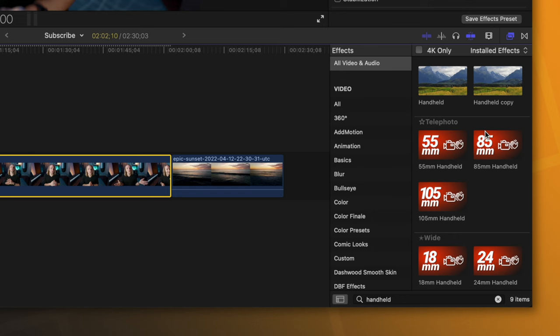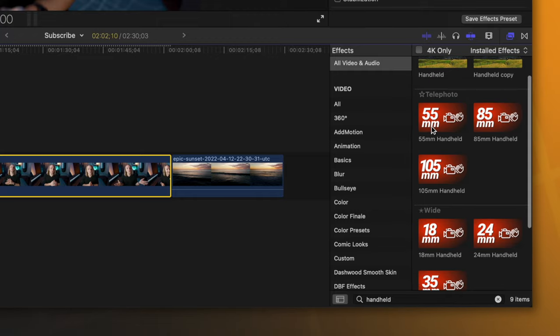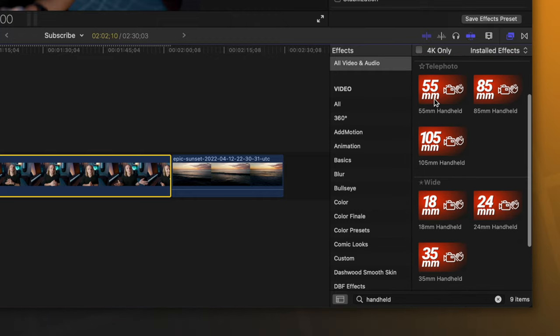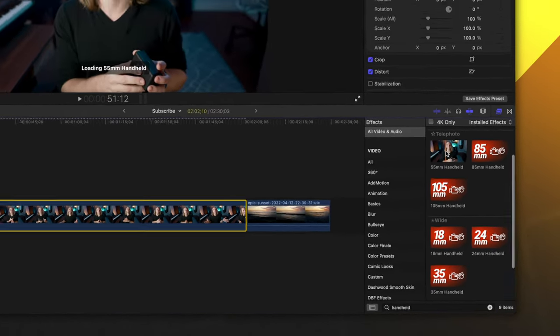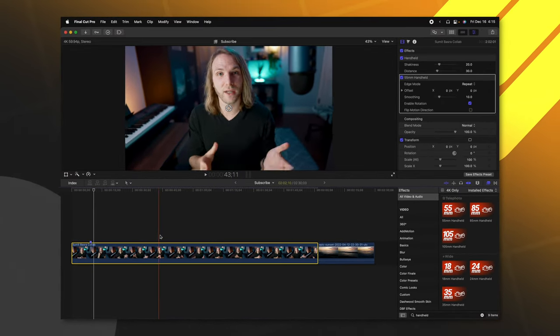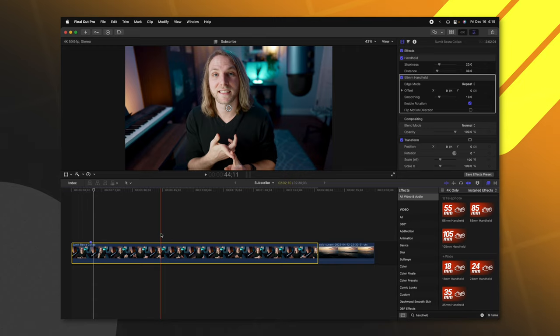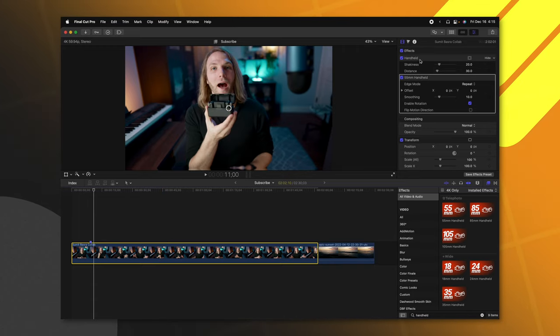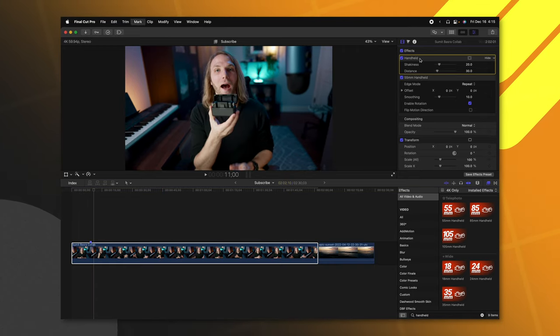So that's what got me thinking I want to create a very natural handheld look. So I took real life footage, filmed it, motion tracked it and brought that motion data back into Final Cut Pro. Let's go ahead and apply one of these. I'm going to use the 55 millimeter and all of these motion movements are based off of real lenses because I used real cameras to achieve this.